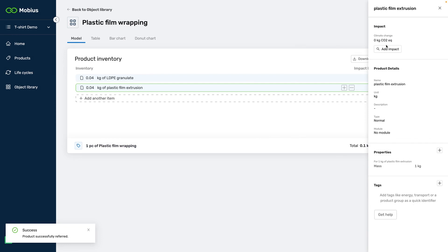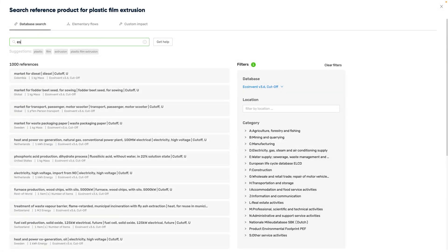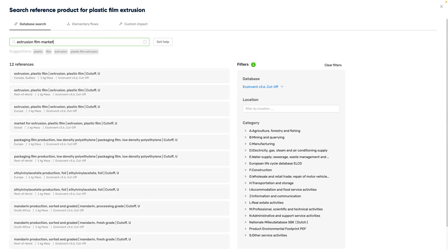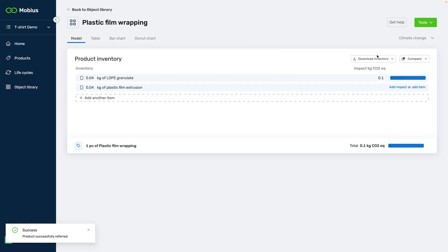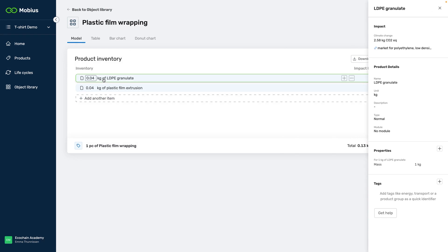Next, we can add some impact for the extrusion. The right database is still selected, so we can immediately move on to the search. Typing extrusion and film gets us some results. I'm going to add market, since I don't know if we're getting the material from the producer or a distributor, and take the global market. Now that we've selected our datasets, we need to check whether the units match our model unit and the properties are set up correctly.